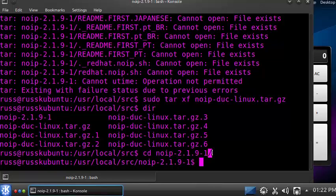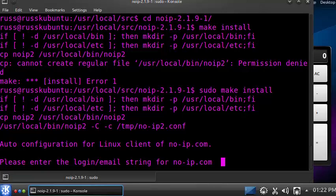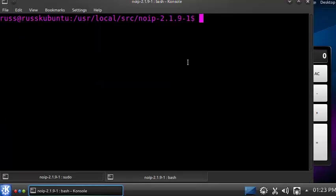Now we're going to use the command 'make install'. This takes the source code we just downloaded, compiles it, and installs it. When we try to run this command it tells us we don't have permission, so we use sudo again. If you get an error saying gcc is not installed, you'll need to download a compiler by typing 'apt-get install gcc'.